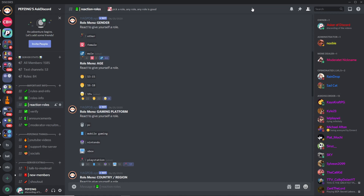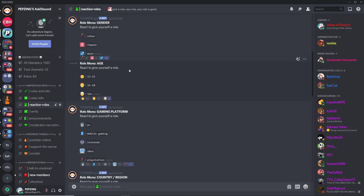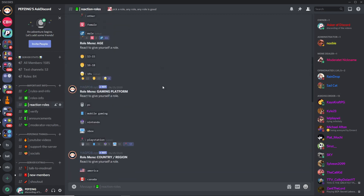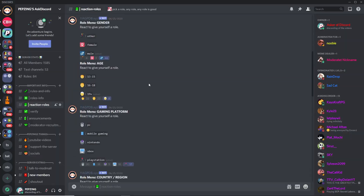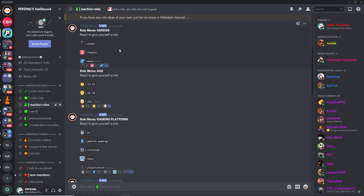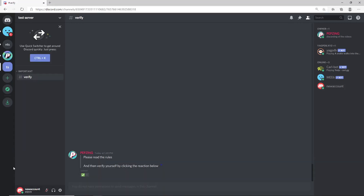Let me show you what the final result of having a YAGPDB reaction role and separately a verification system looks like on a Discord server. We are on my main server right now, which you can join via the link in the description. I have a channel called reaction roles where people can pick up roles that add detail to their username — things like gender, age, gaming platform, and country. You may also notice these reaction roles were posted by the bot itself.